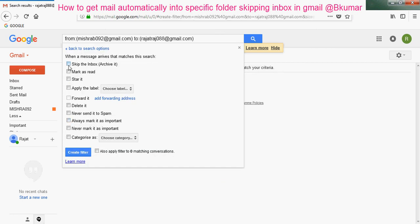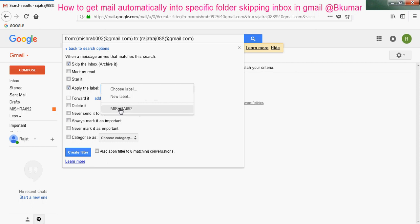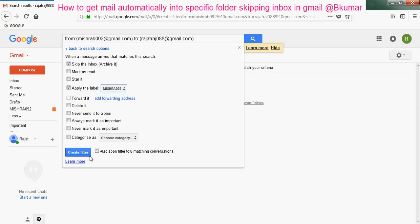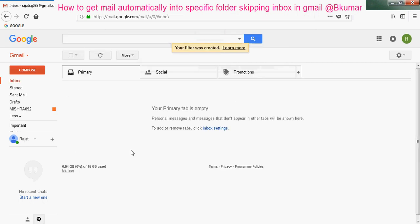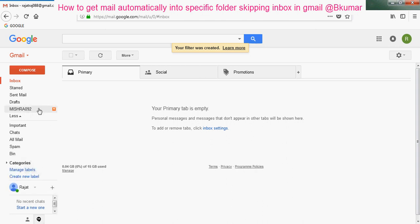First check this, skip the inbox, click on apply the label here, select the label. Also apply filter to zero matching conversations. Then create filter here. Now your filter is created.